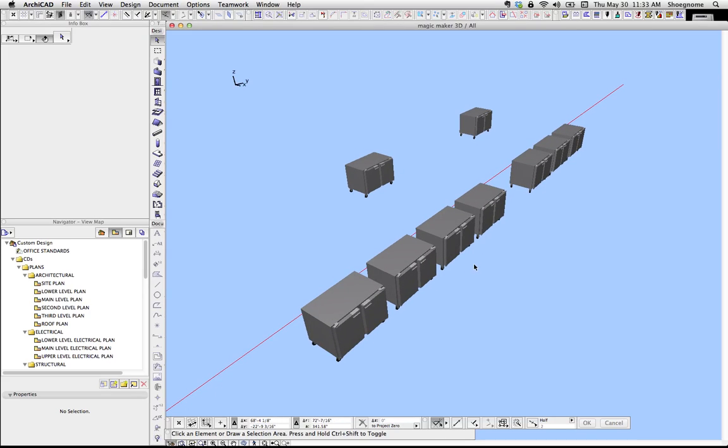Hi, this is Jared from ShoeGnome, and today I want to do a video on creating symbols for objects. Super excited about this video.